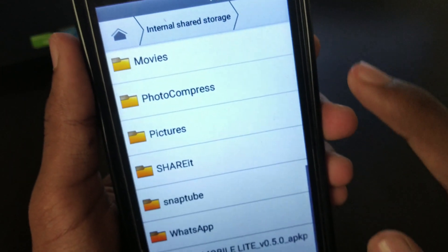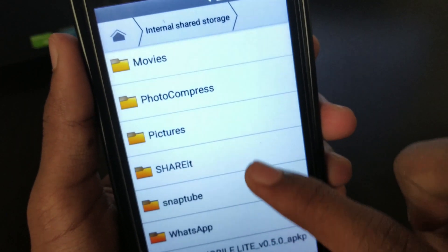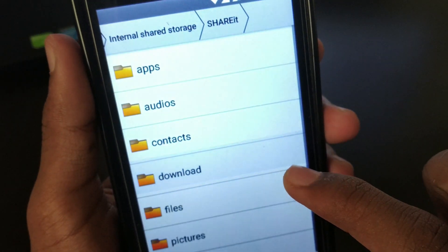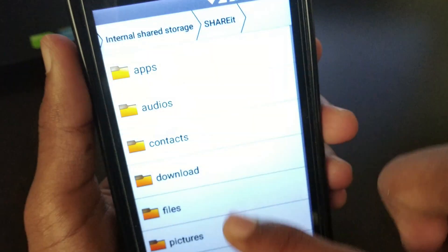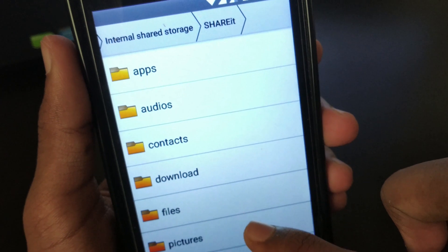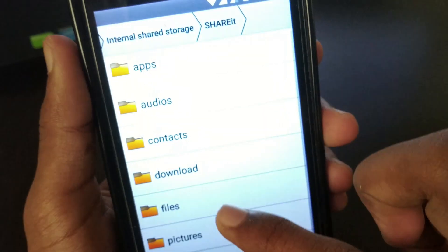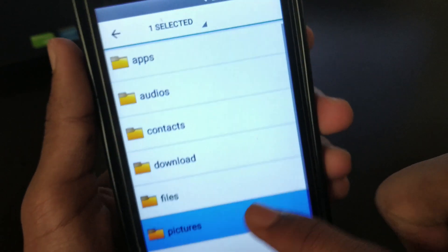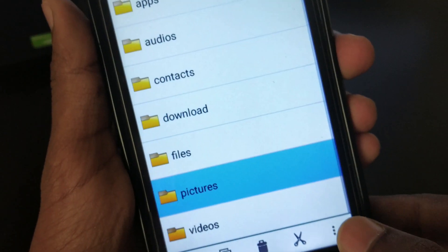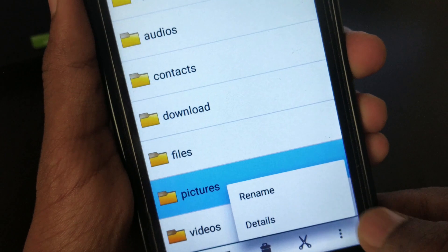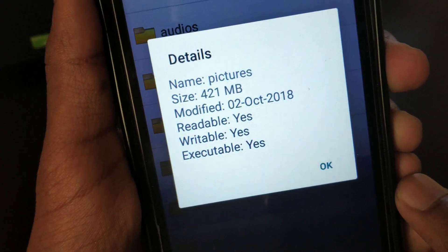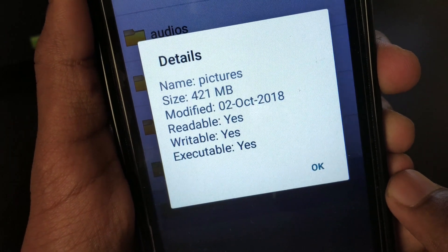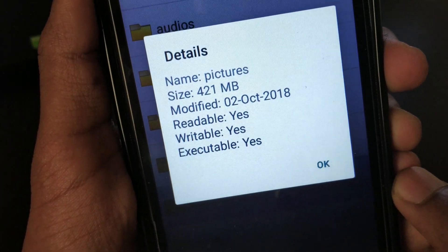Let me find the folder I want to compress. Here's the folder — it contains roughly around 100 photos and is something around 420 MB.